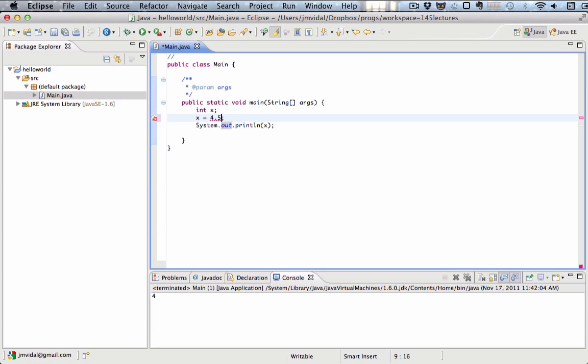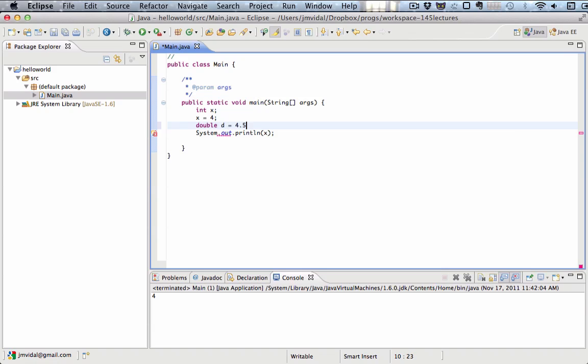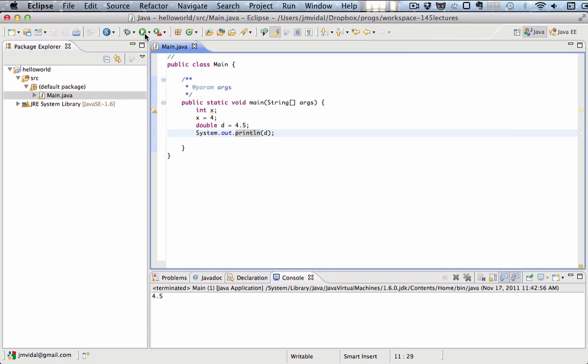One way we can have different types. I can have a double variable d and send that to 4.5 and you see that works. So d is now 4.5. I can print out d and run that. It turns out the number 4.5.